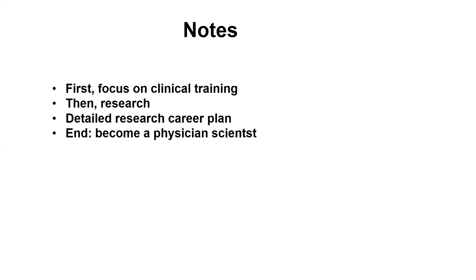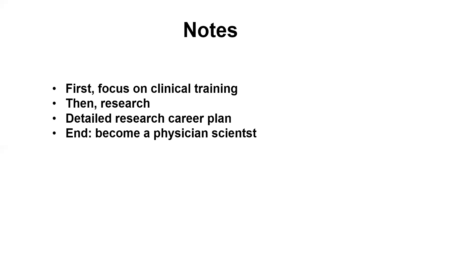So you see that in my answer, I addressed the interviewer's concern that I will definitely stay there and complete the whole training. And also, I have a detailed plan, step by step. First, clinical training. Second, research training. And after that, apply for the grant to build my own lab, become a faculty and teach students. And also, still continue the research. And ultimately, become a physician scientist in this area.